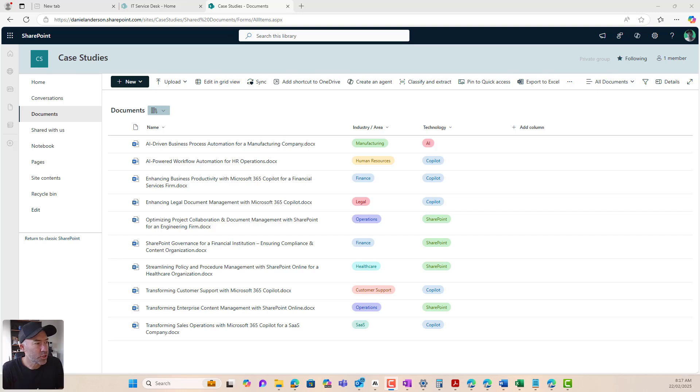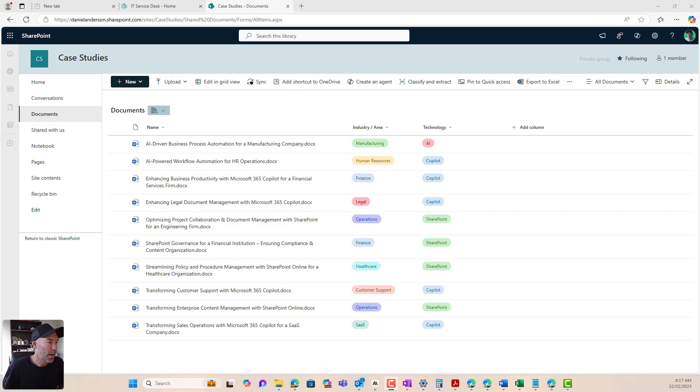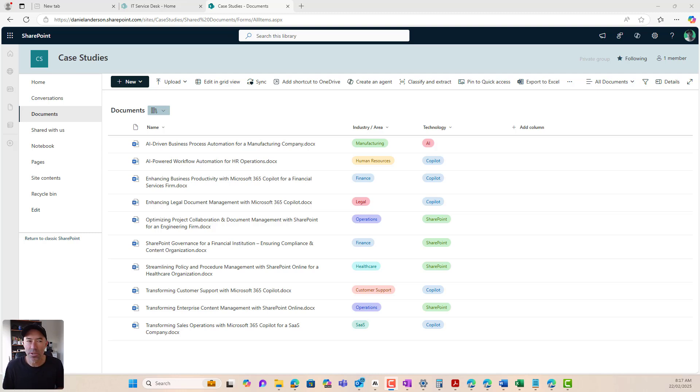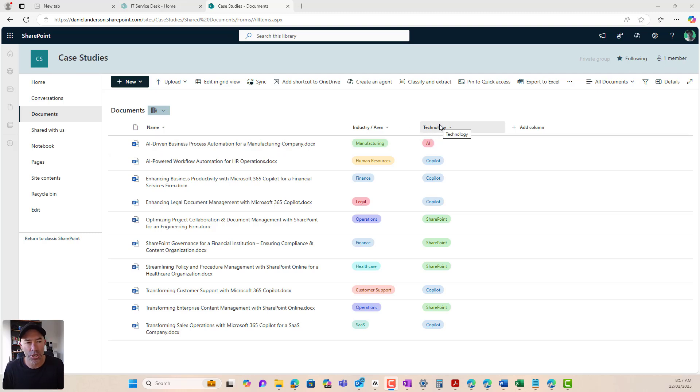All right. So here we are in our SharePoint site. We've got it configured to house all of our sales teams case studies. Now we can see that we've got a couple of bits of metadata added to this library. We've got an industry or area and we've also got the technology that this case study relates to.